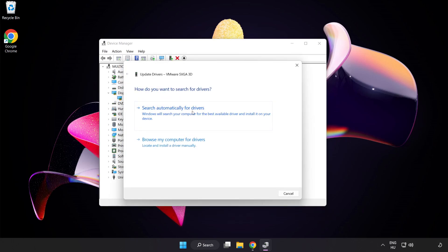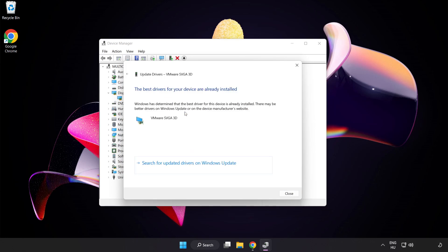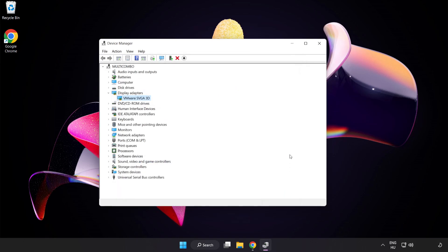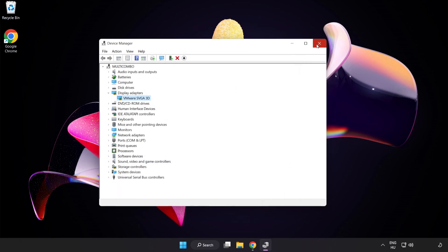Search automatically for drivers and wait. Installation complete, click Close and close the window.